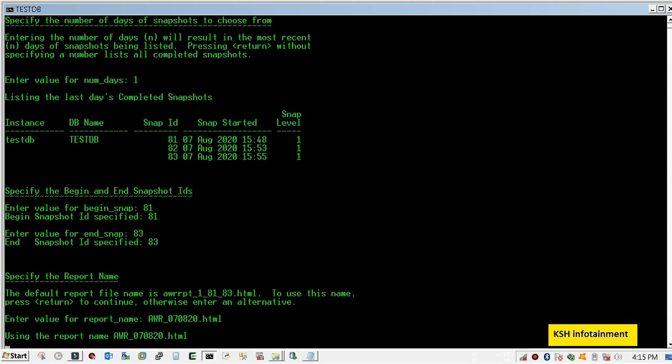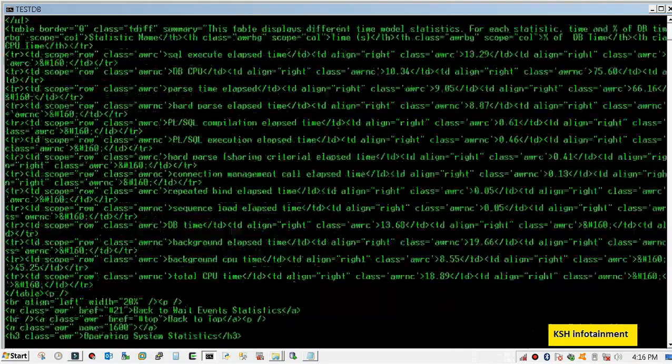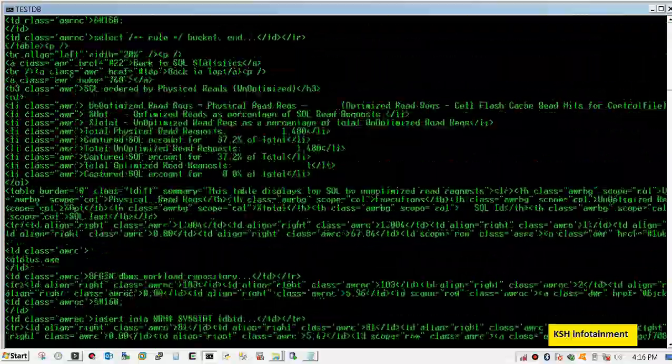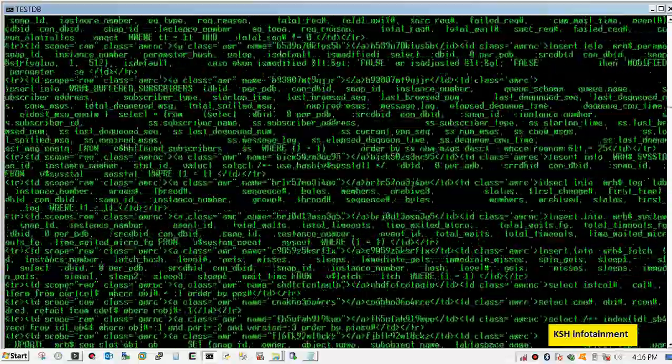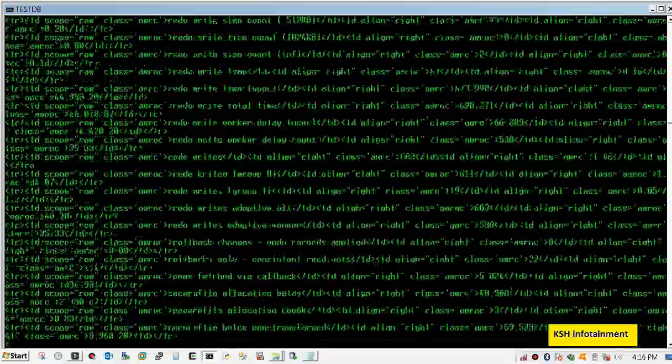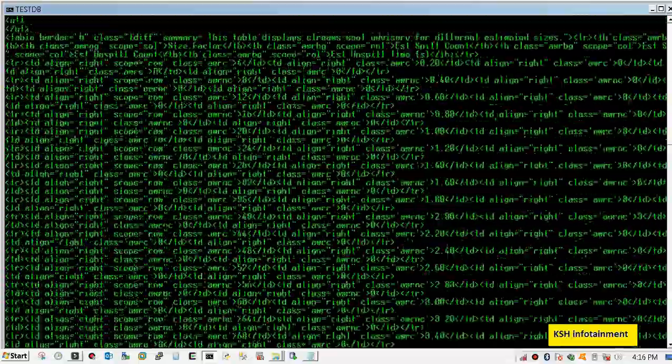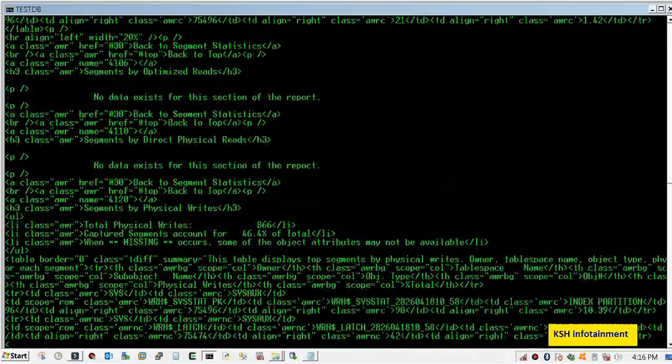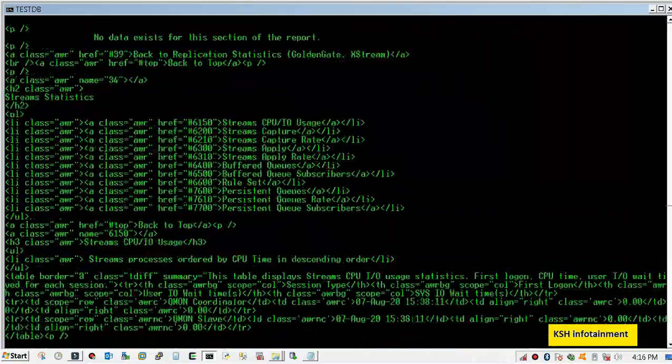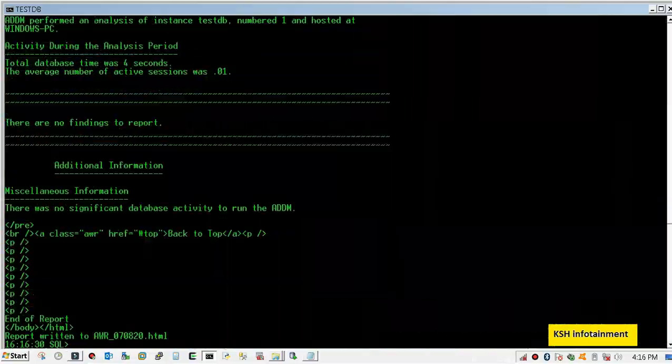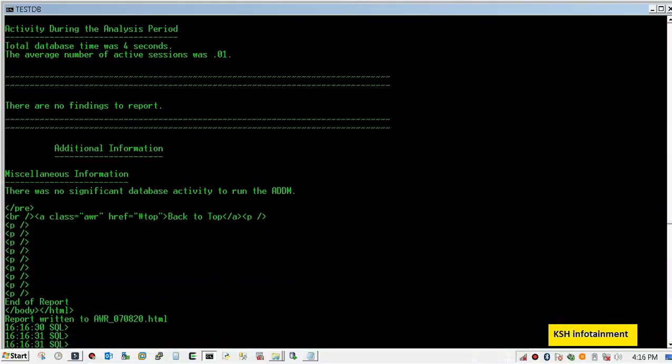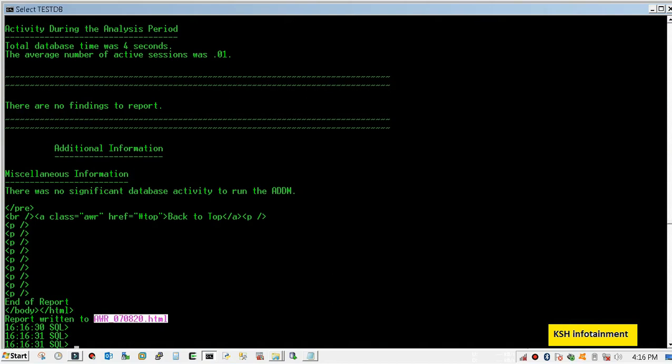Remember to mention the extension here. My report has been generated and the location will be the location where you have launched SQL*Plus.